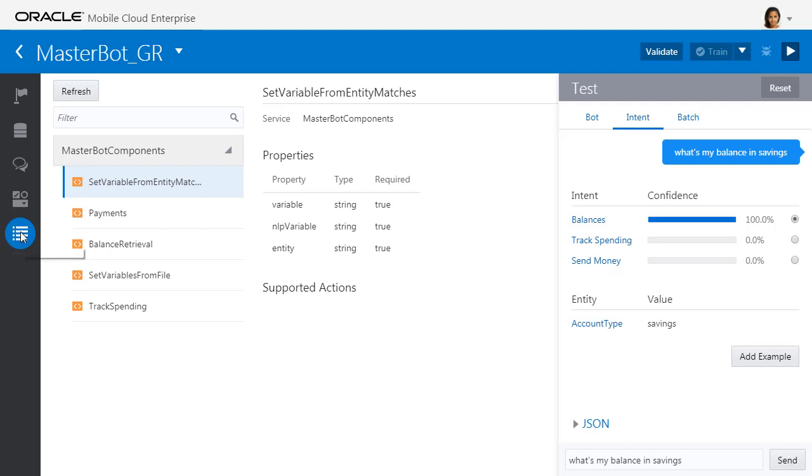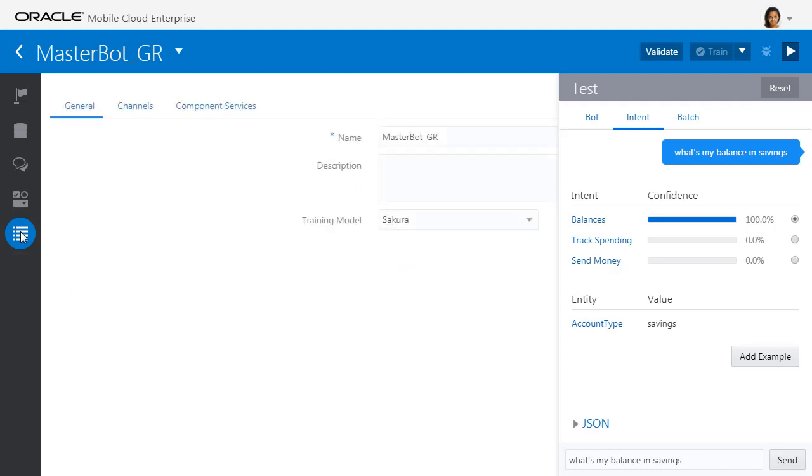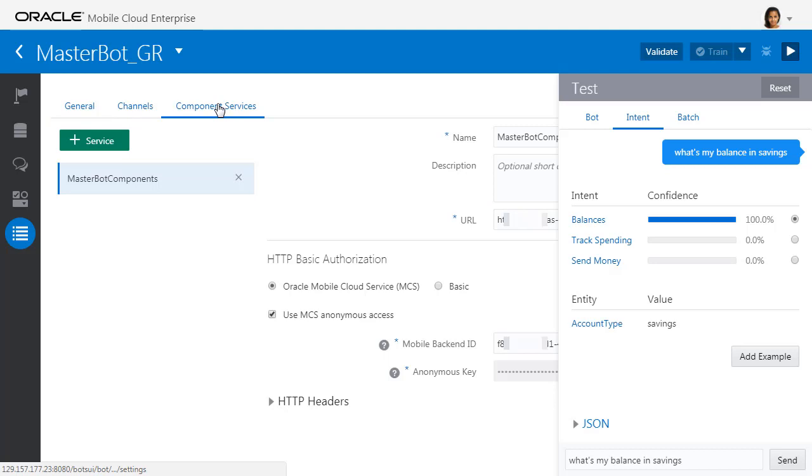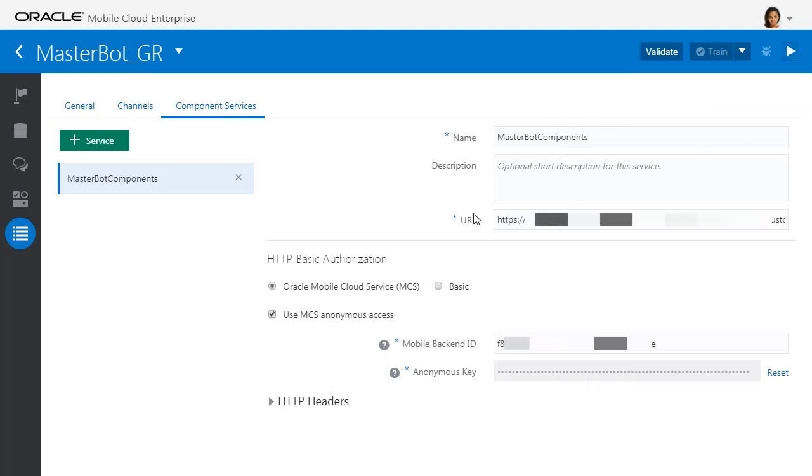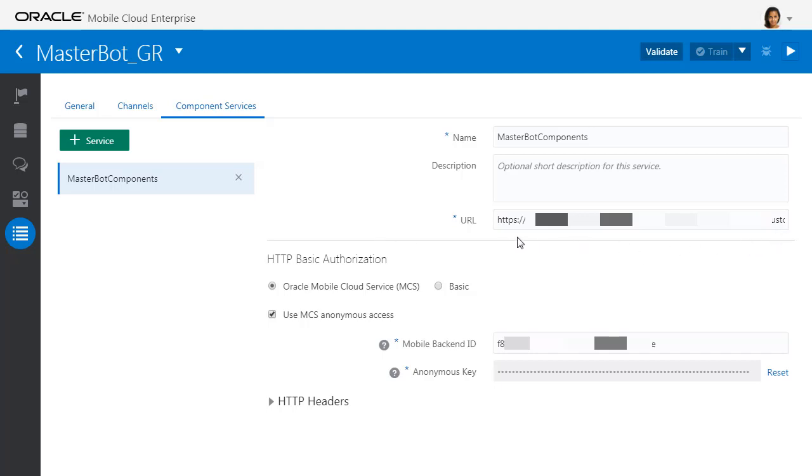In fact, where those backend services are actually created or held is something that we define here in our component services. So using our Mobile Cloud core feature, I've actually got my APIs stored and accessed in the mobile cloud, which I can access when I provide this security information.